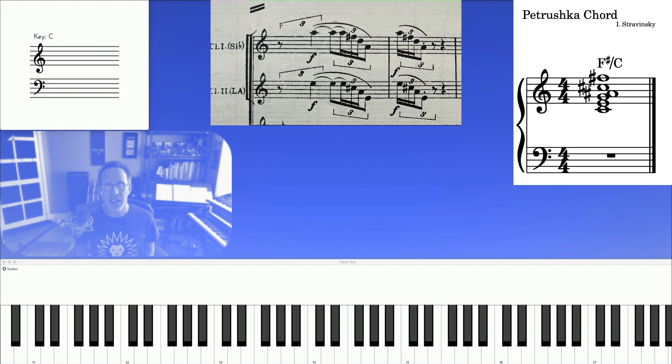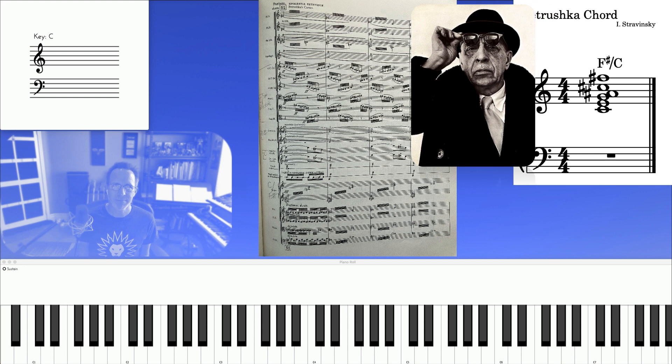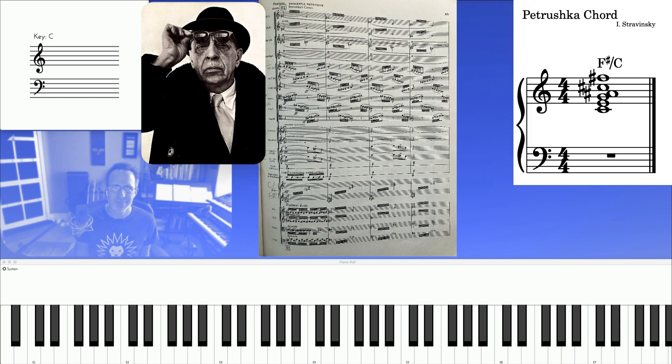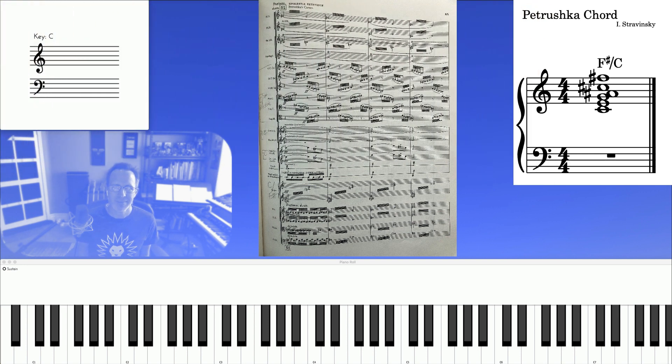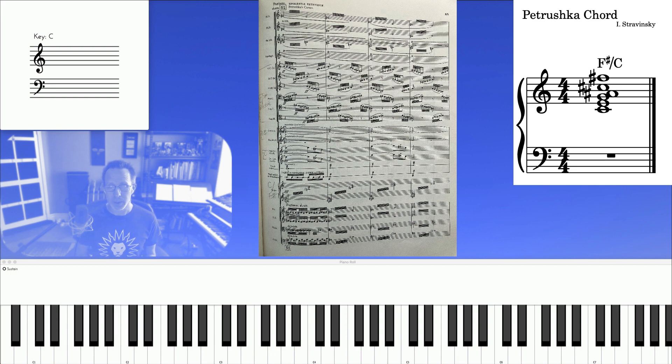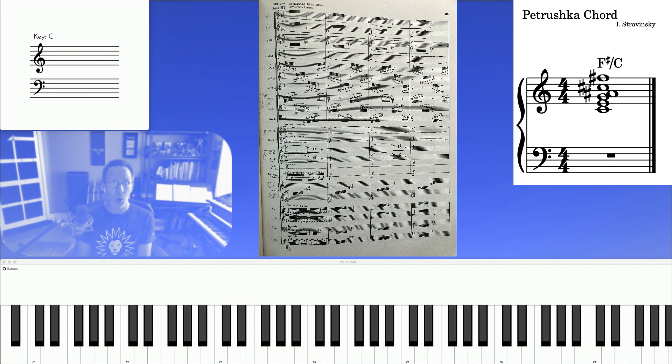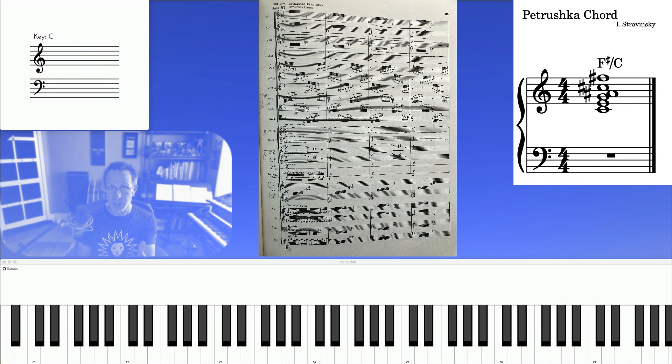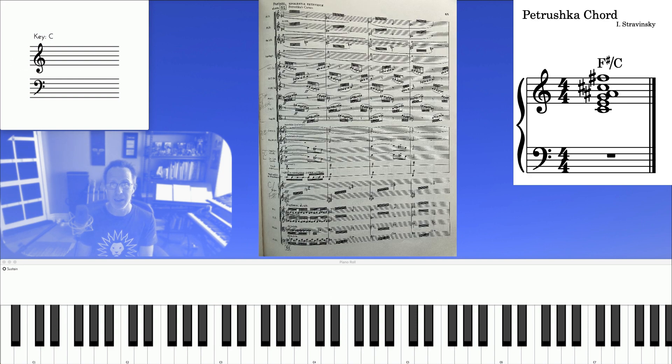Here's the chord again in another context. This is where we hear the muted trumpet playing C and the horns playing F sharp. So together we have C major and F sharp.